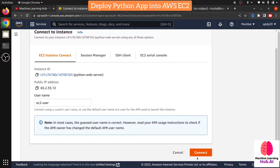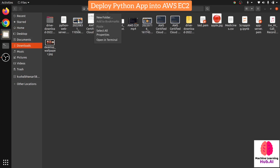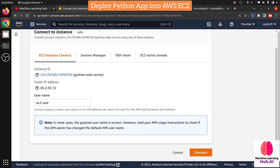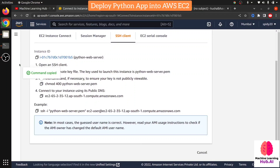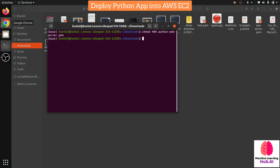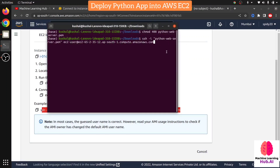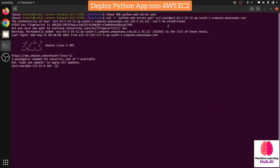Now we need to connect with our instance. There are two options — one easy option is EC2 Instance Connect, which opens a new browser window. But now I'm going to show how to connect via terminal. Go to your Downloads folder where your key PEM file is located, and open a terminal there. Copy the chmod 400 command — this changes the permissions of the PEM file. Now paste and run the SSH command. Type 'yes' when prompted, and now you are connected with your EC2 instance.